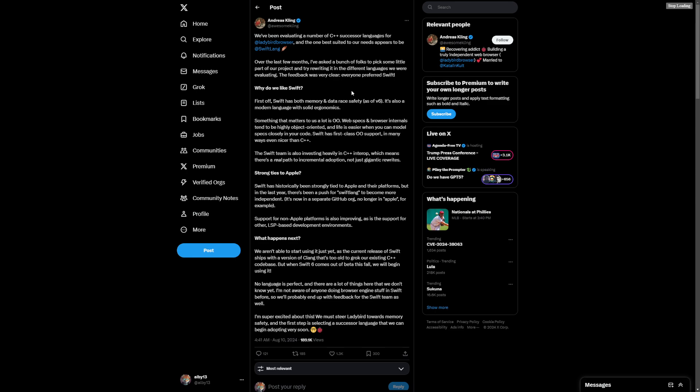Interesting, so they're not satisfied with C++. That's the takeaway. All right, well thanks for watching. That's it for this video. See you on the next one. Bye bye.